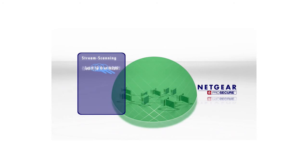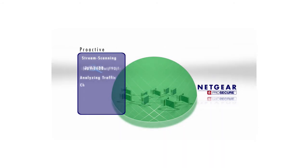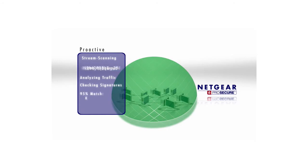Netgear ProSecure UTM proactive technology works to identify suspicious characteristics unique to these threats and blocks these threats even before a signature exists.